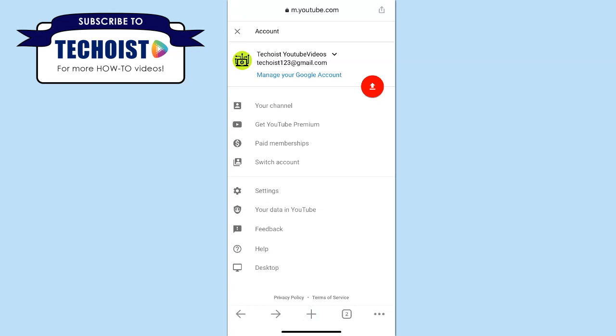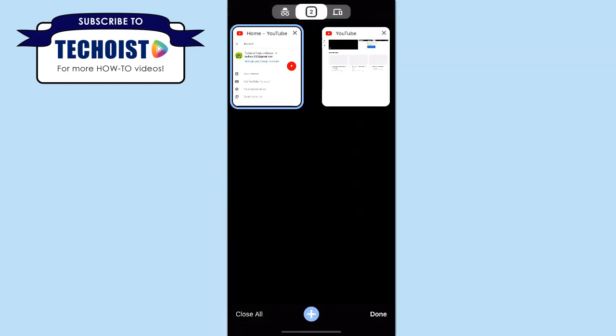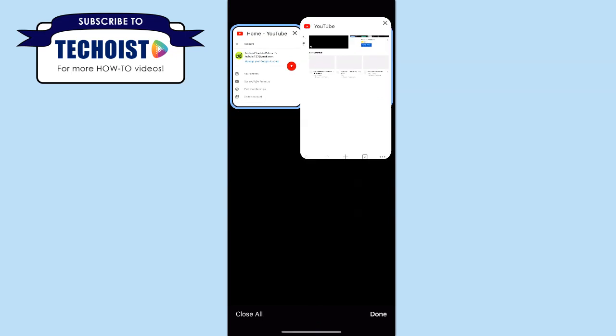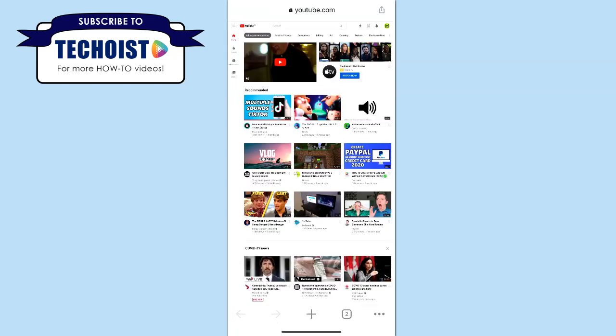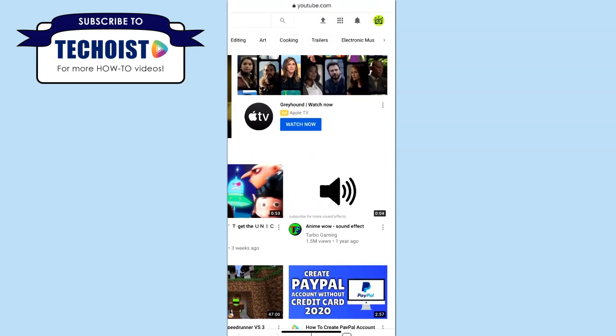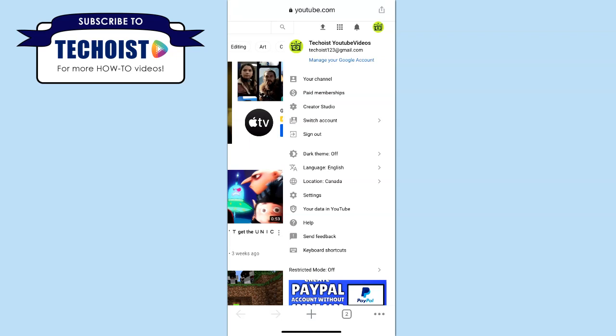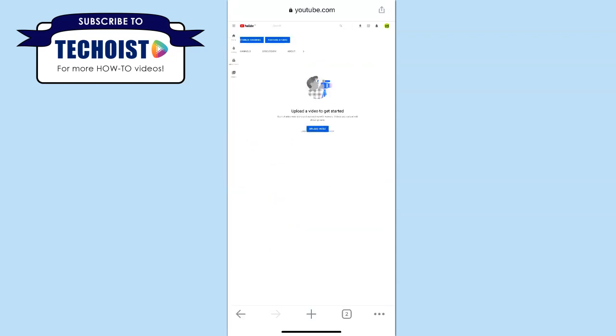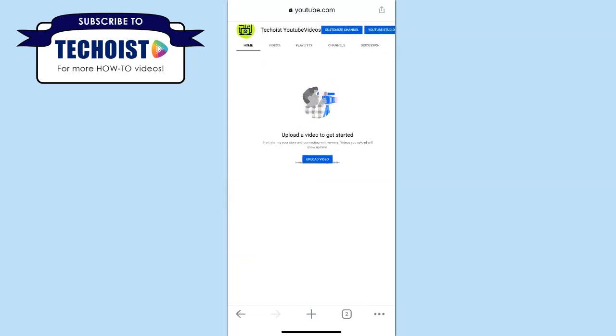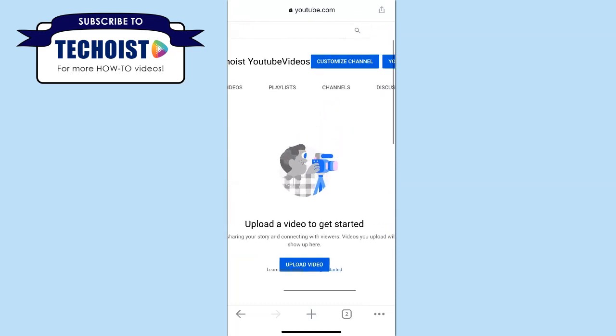Once you have the second tab open, you'll be brought to the desktop version of YouTube. You can then once again select your profile icon in the top right corner and from the drop down, select your channel. Once you're on your YouTube channel, just beside your profile name, you can click the button that says customize channel.